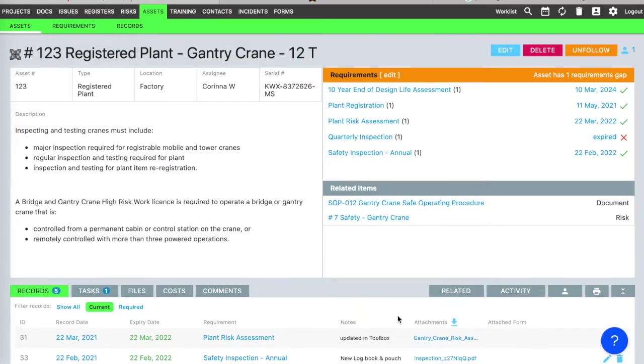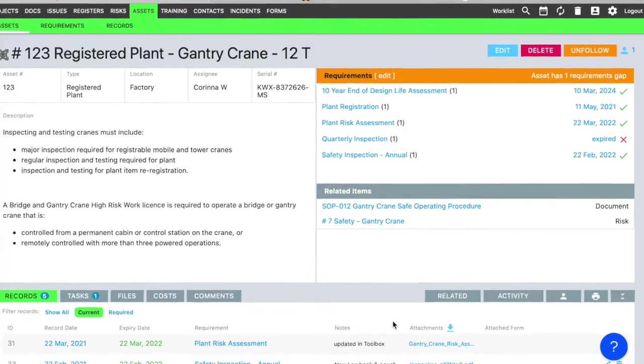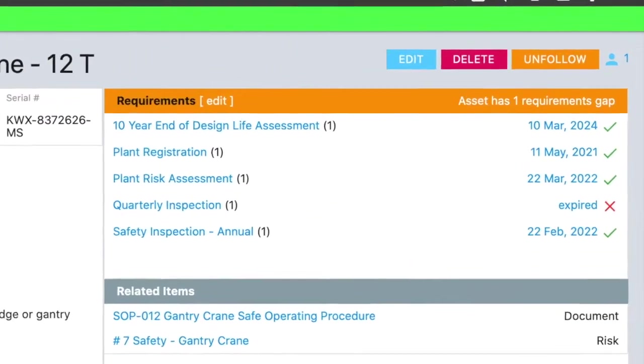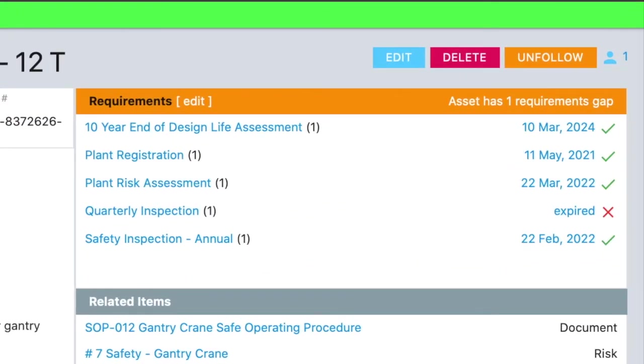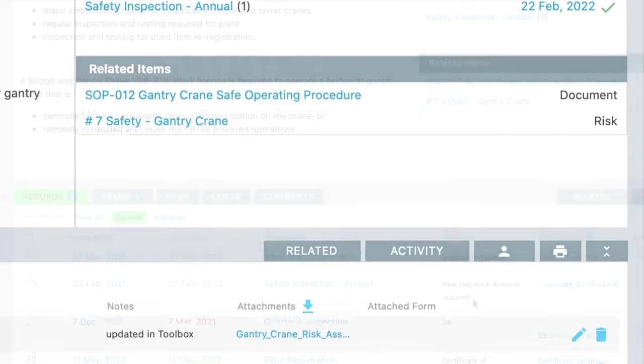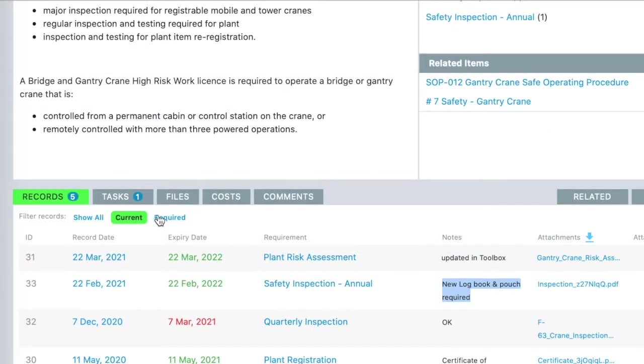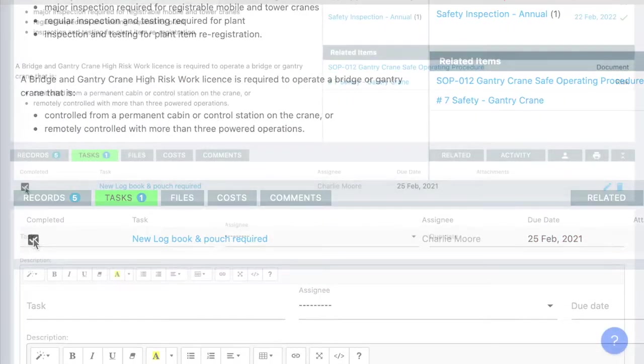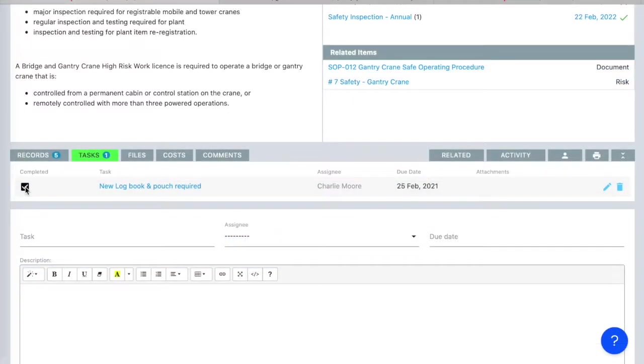With assets in Toolbox, you can schedule and collect records for maintenance and calibration, but also inspection, insurance, registration, or whatever requirements you have. Toolbox will remind you when those things are due, and you can also track tasks.